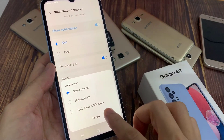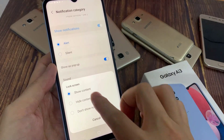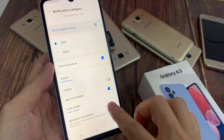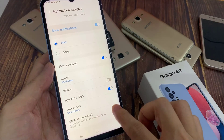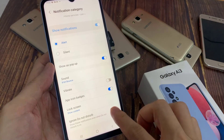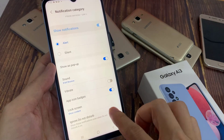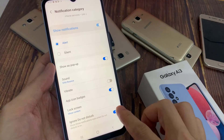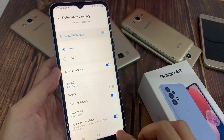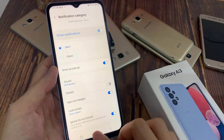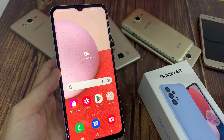You can turn on and off app icon badges, and you can also choose how you want to show your notifications. You can choose to show or hide the details on the lock screen. You can also turn on ignore Do Not Disturb — this will show these notifications even when Do Not Disturb is on. Finally, you can tap the home button to go back to the home screen.